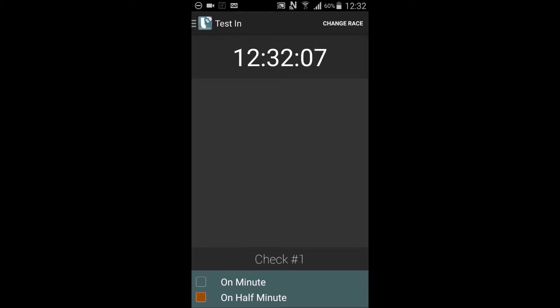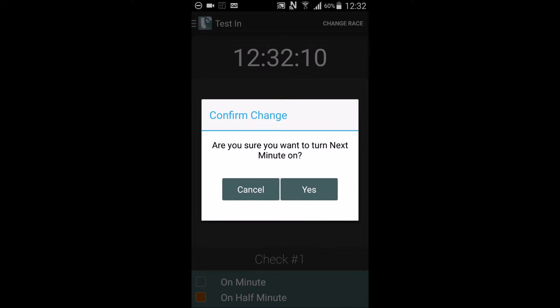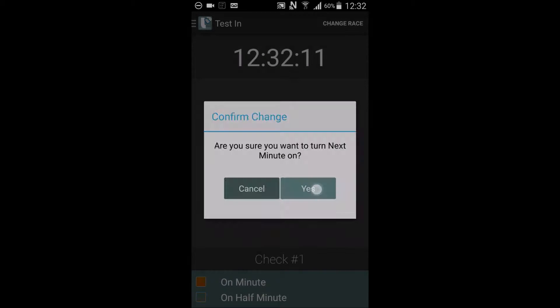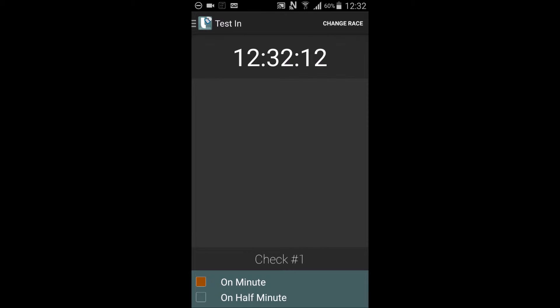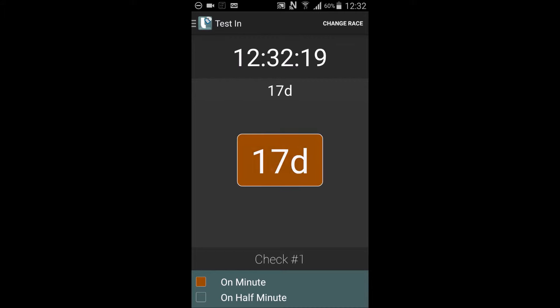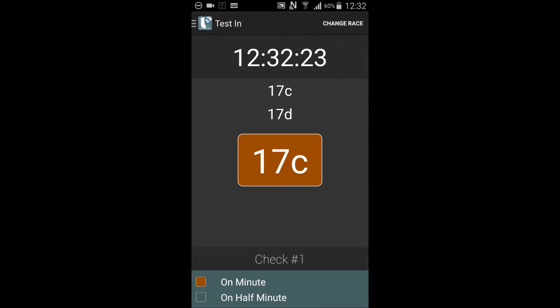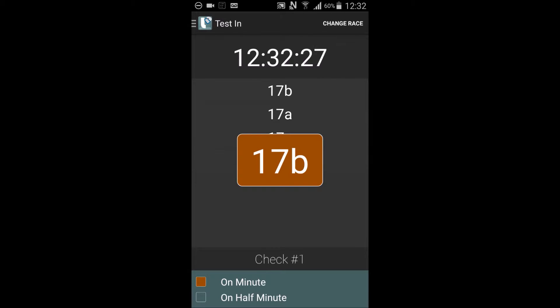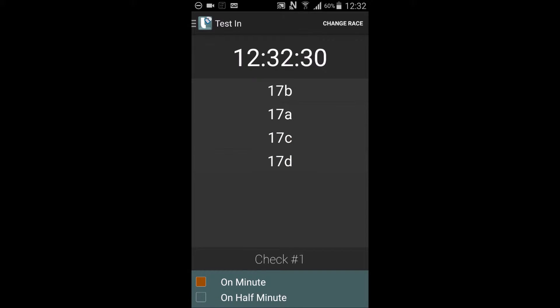Most will use on minute. We'll turn that on. Riders scanned in the previous minute will be scored on the top of the minute automatically. We'll scan some riders. The only job the checker has is to scan the rider. Everything else is done for them.